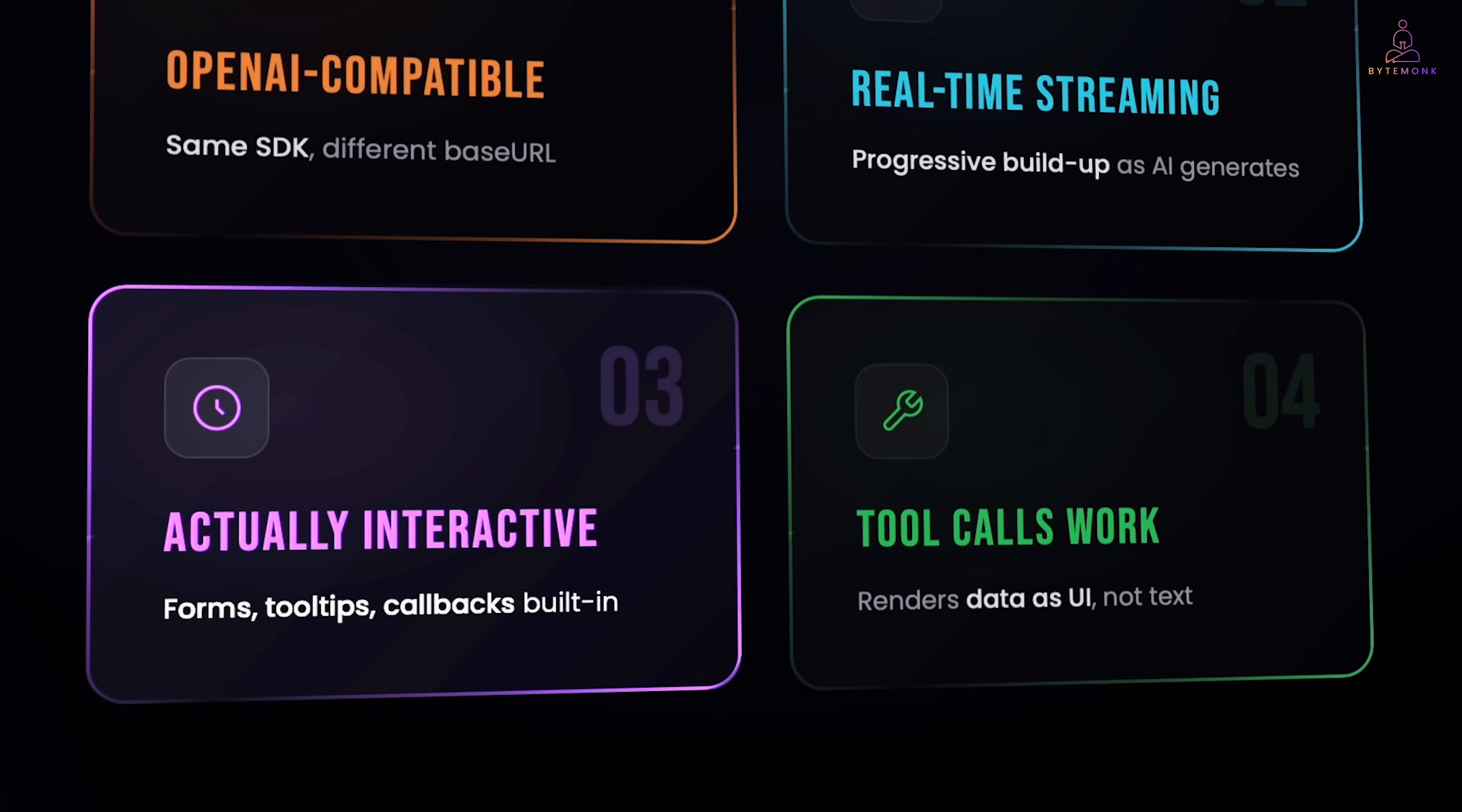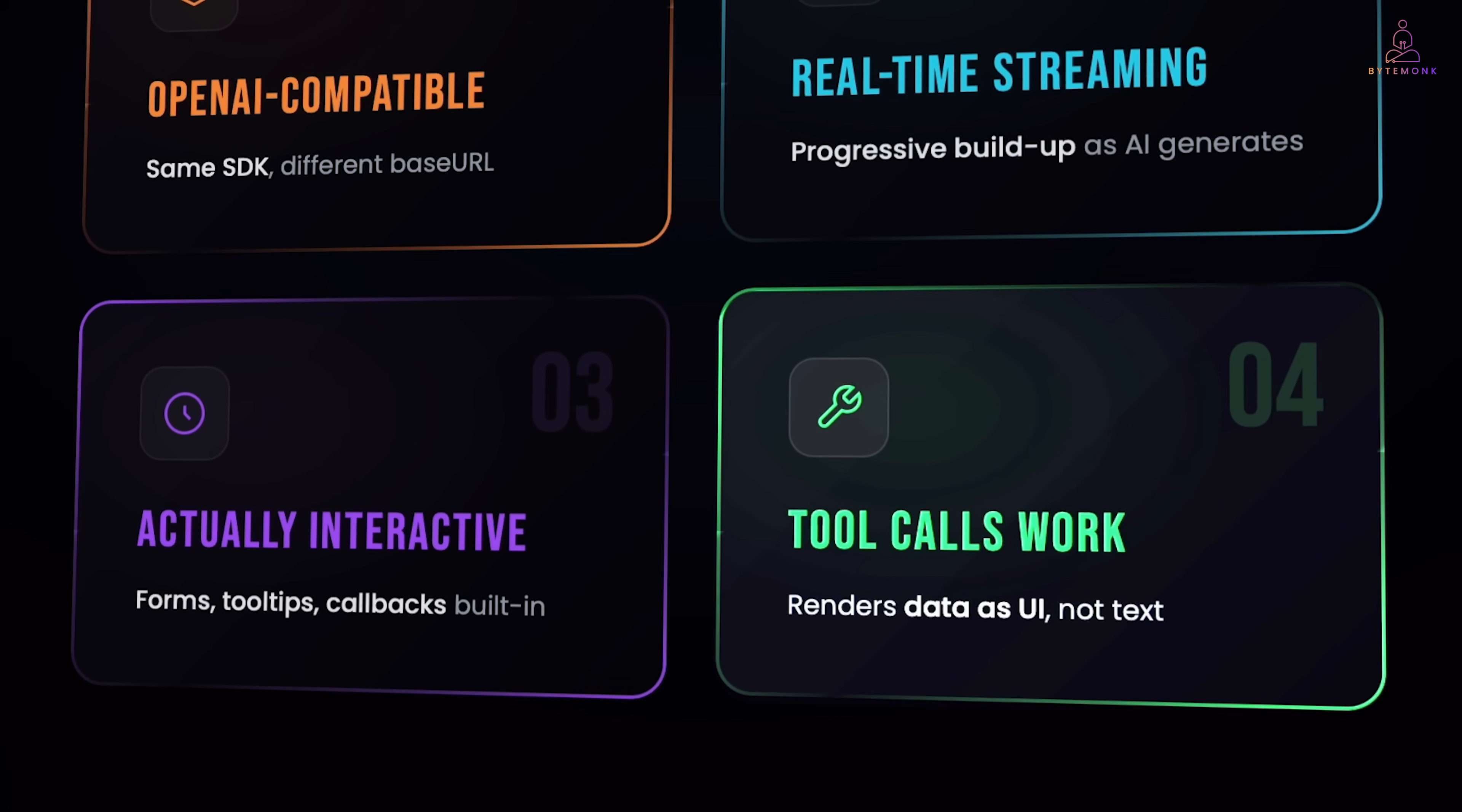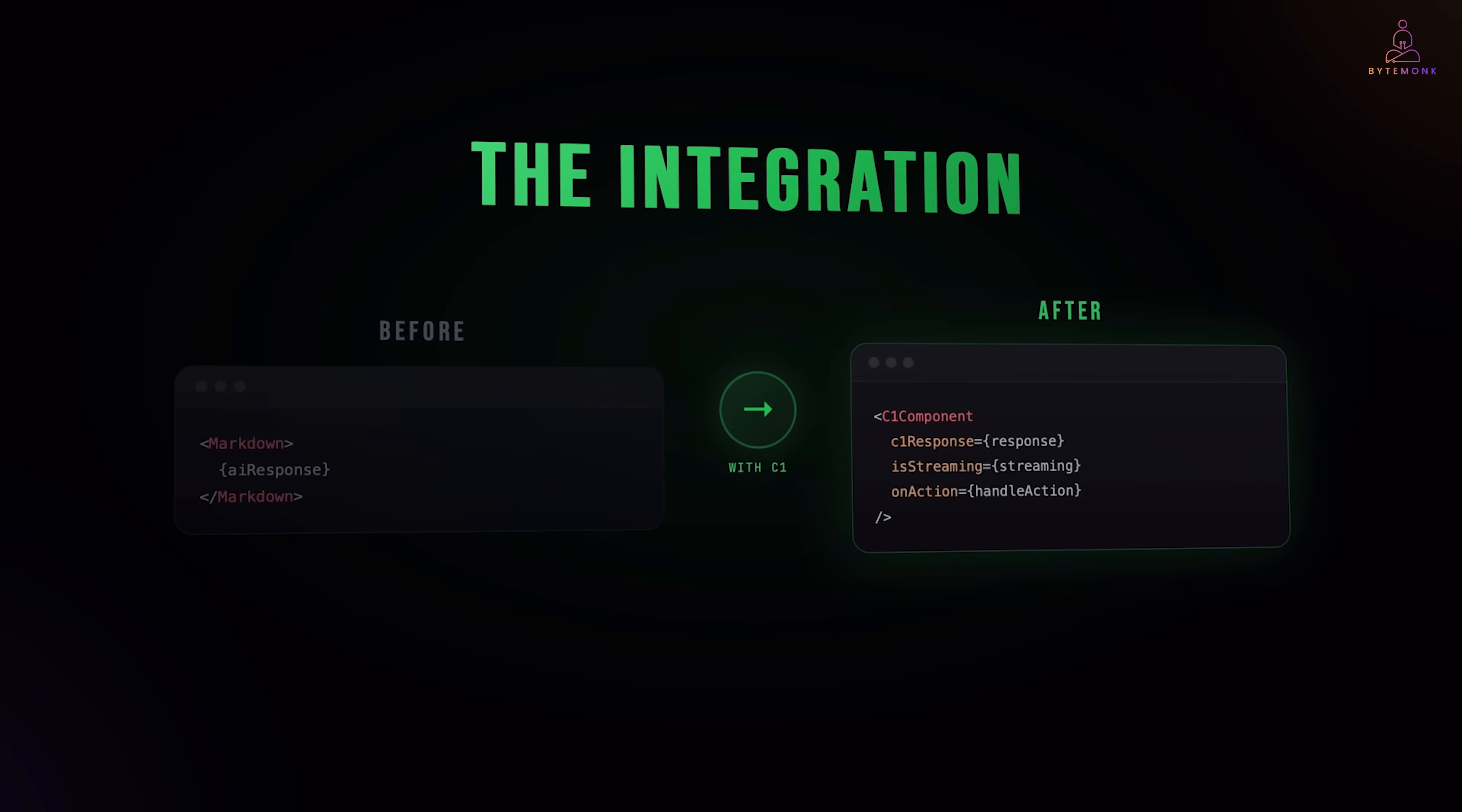This isn't just rendering. These are real React components with real interactivity. Your AI can still handle call functions, query databases, hit APIs, execute actions. The difference is that, when your tool returns data, C1 can render that data as appropriate UI instead of dumping it as text.